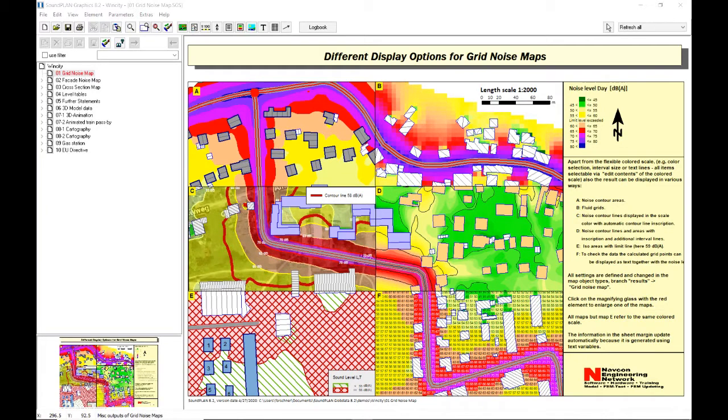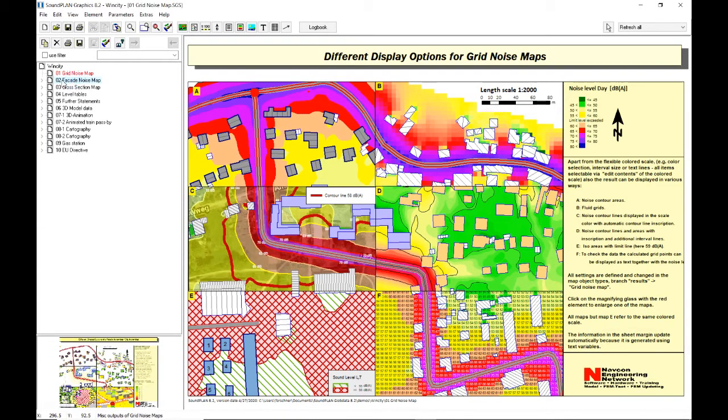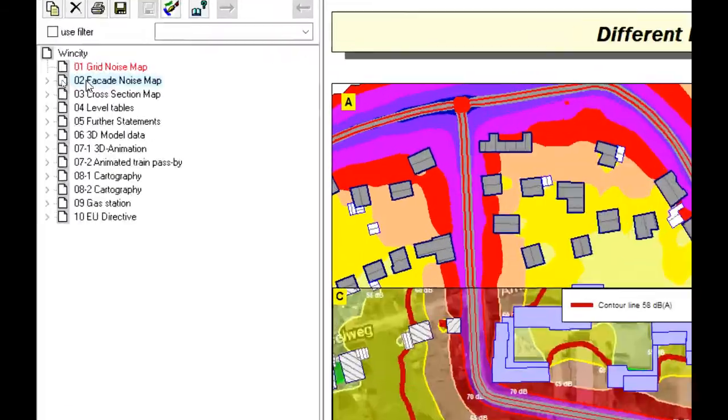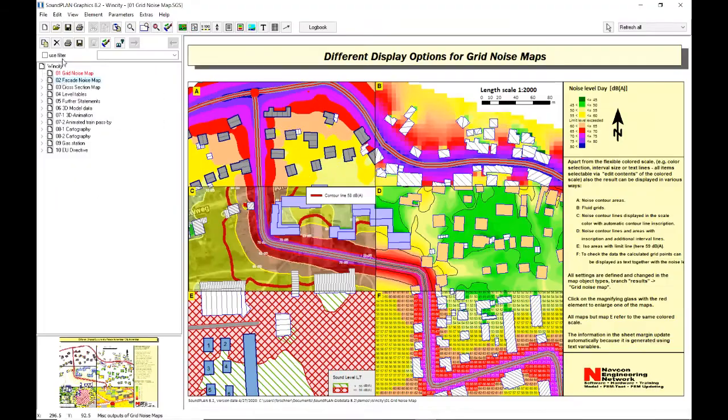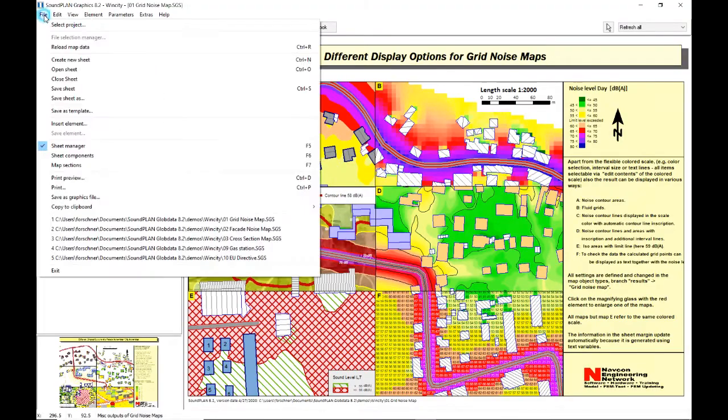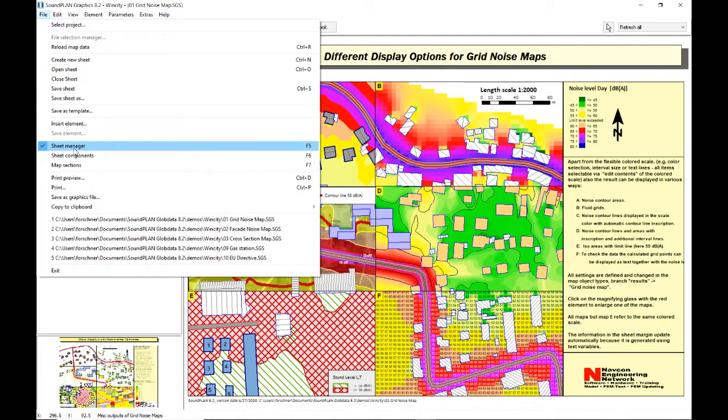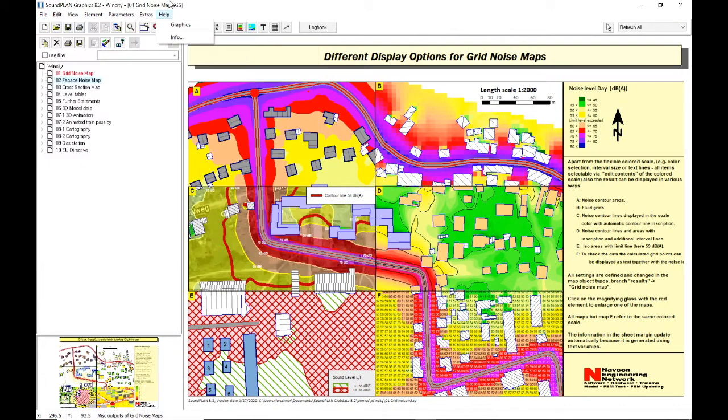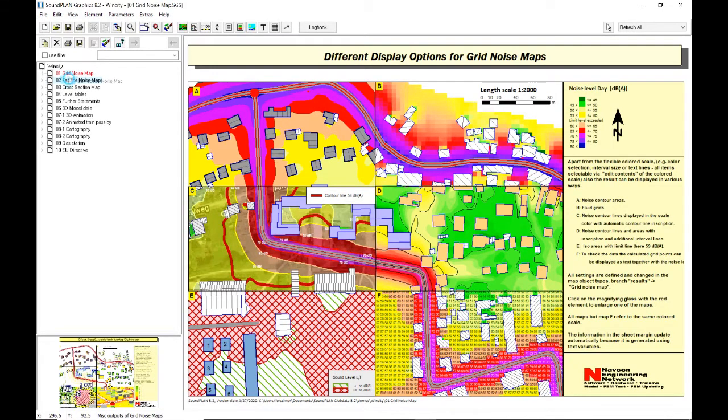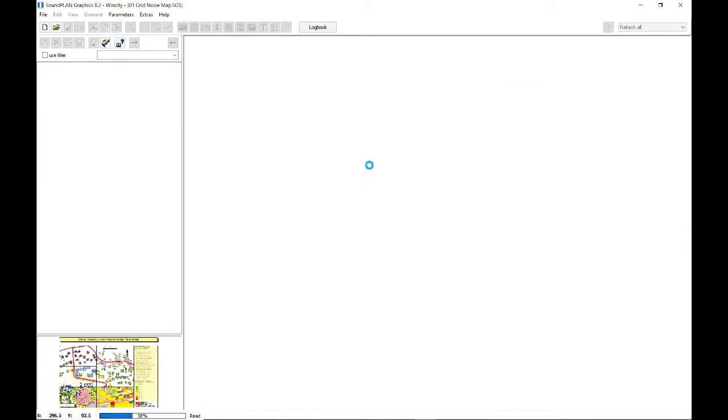Let me get started here by opening up and loading the facade noise map sheet. We are here in the sheet manager and this shows all the sheets that are in this example project WindCity. I'll grab that sheet and drag it here into the center.